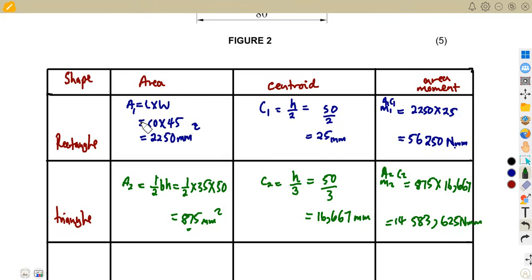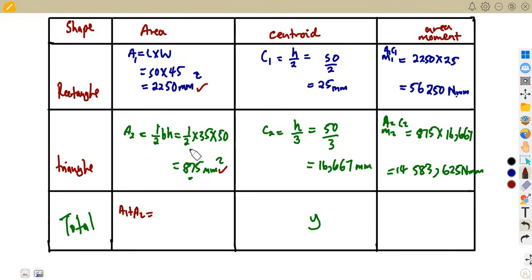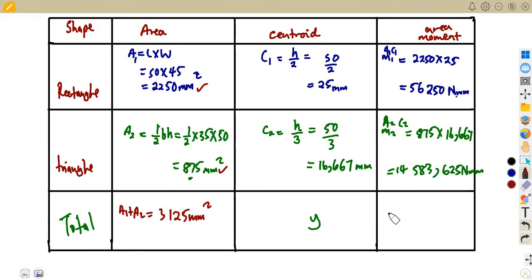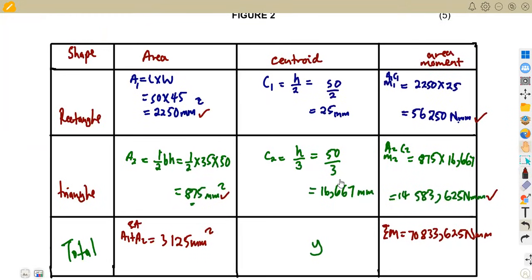To find the centroid, we need the totals. The total area is area one plus area two: 2250 plus 875 equals 3125 square millimeters. The total area moment is 56,250 plus 14,583.625, which equals 70,833.625 newton-millimeters.